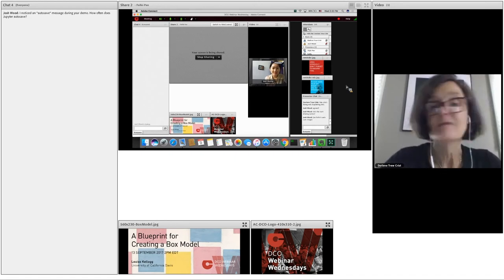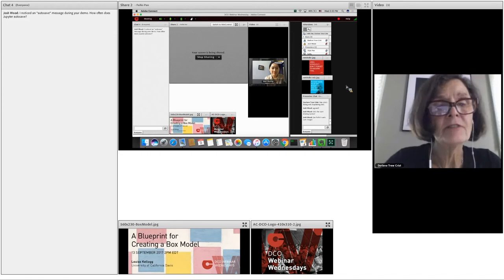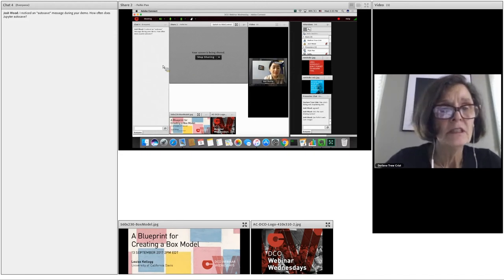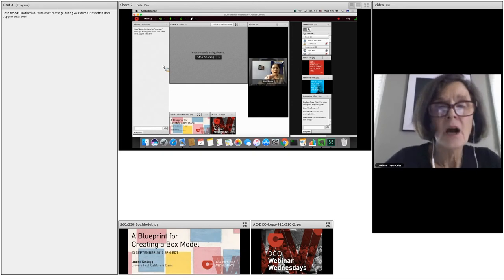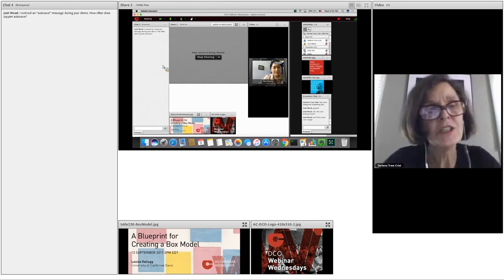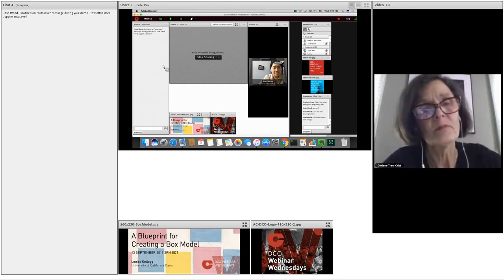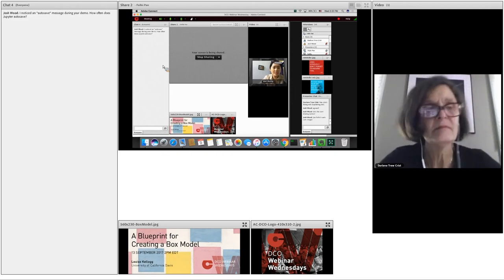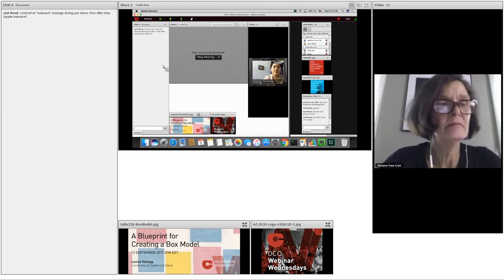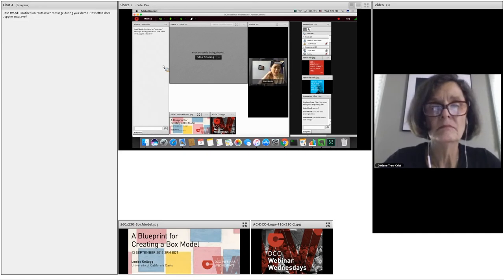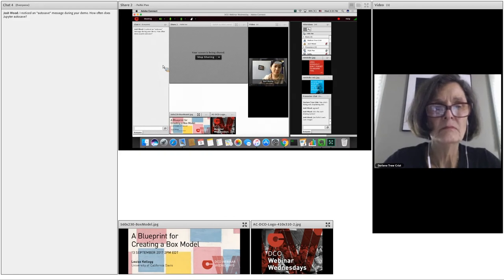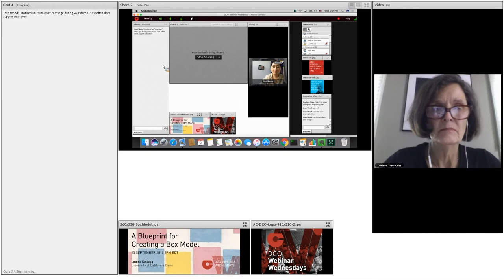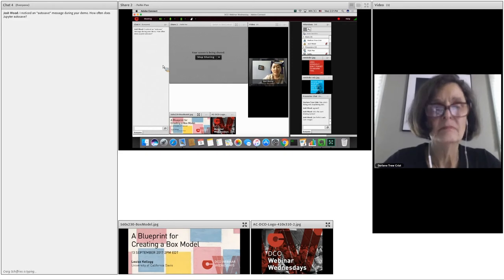Your presentation really showed the magic of being able to use Jupyter Notebooks to visualize data. You're taking all of that good data and suddenly making sense of it for many people in addition to scientists. Are there other questions? Josh asks, I noticed an autosave message during your demo, how often does Jupyter autosave? I don't really know how long it autosaves, but after you type something it's always shown on the top whether it's autosaved or not. But the most safe way is to save everything before you close the window I think.